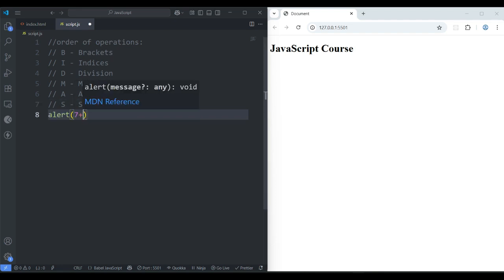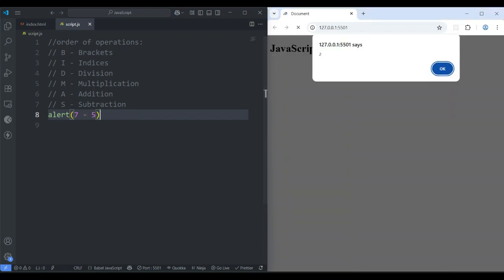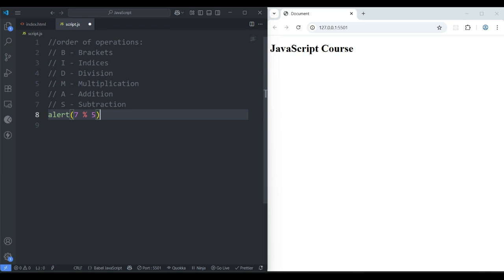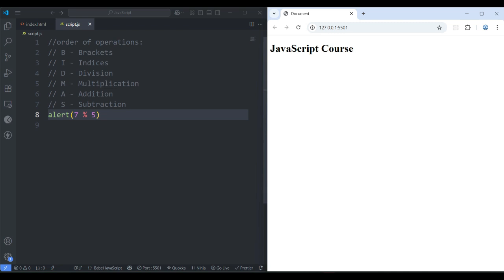Save it — measuring 12. If you put 7 minus 5, save it — it's 2. 7 divided by 5, save it — measuring 1.4. 7 multiply 5, save it — 35. And if you do modulo, this operation will find the remainder — 2 is the remainder. These are the simple mathematical calculations.